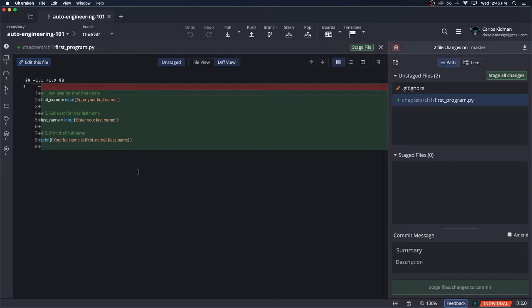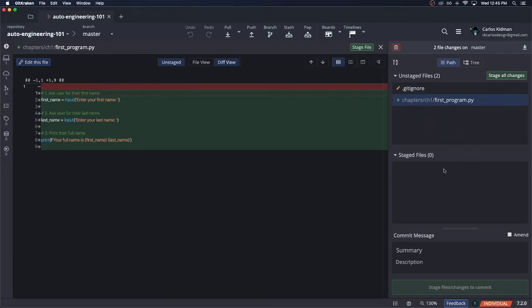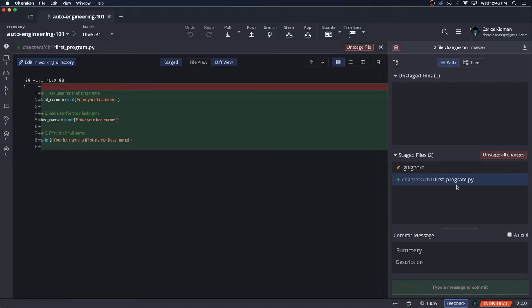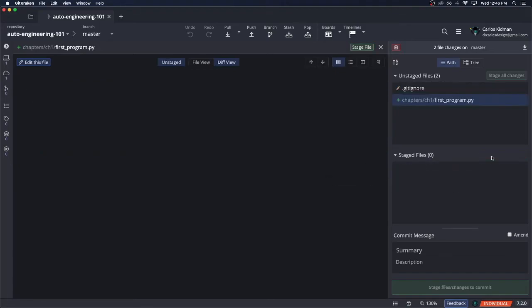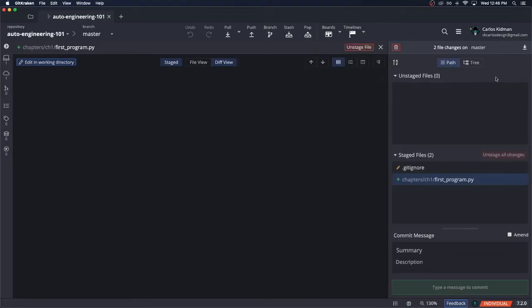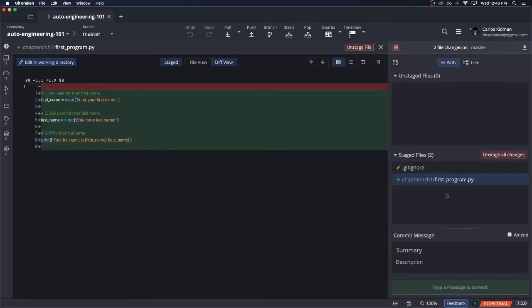Once we're happy with our changes, in order to push this up, it's really easy. We just look at these two files and select anything that we want to stage. In our case, we want to stage everything, so we'll click this green button, stage all changes. Staging files really just means that you get a preview as to what you're going to be sending up to the cloud right before you do it. If you wanted to get rid of those changes, you could simply click unstage all changes and you'd revert right back to the state you were in before. But like I said, we like all of our changes, so stage all changes and we're happy with these two files.